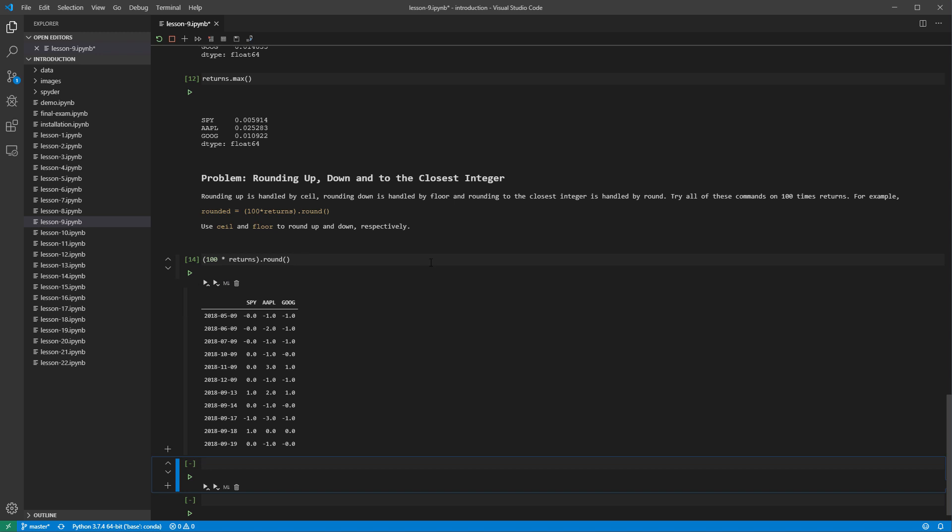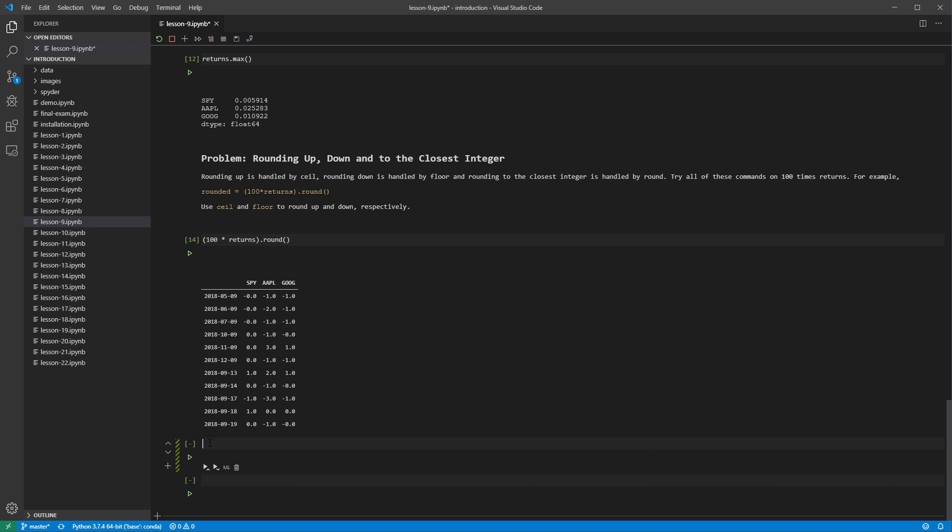This shorthand syntax is creating a data frame from 100 times returns and then applying round to this data frame. It saves us from explicitly assigning this temporary value to a variable.